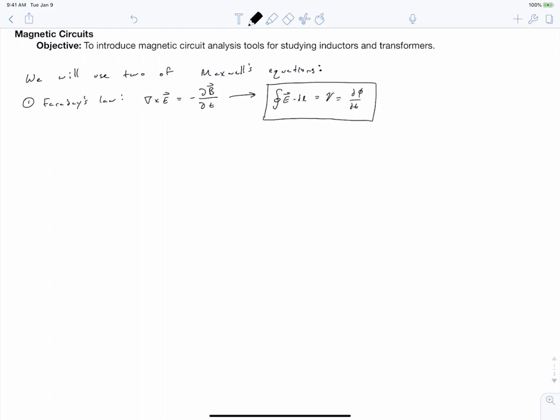So this equation says that our voltage is equal to d phi dt. Another word for this type of voltage is back EMF, which is sometimes written as epsilon, or EMF — electromotive force.